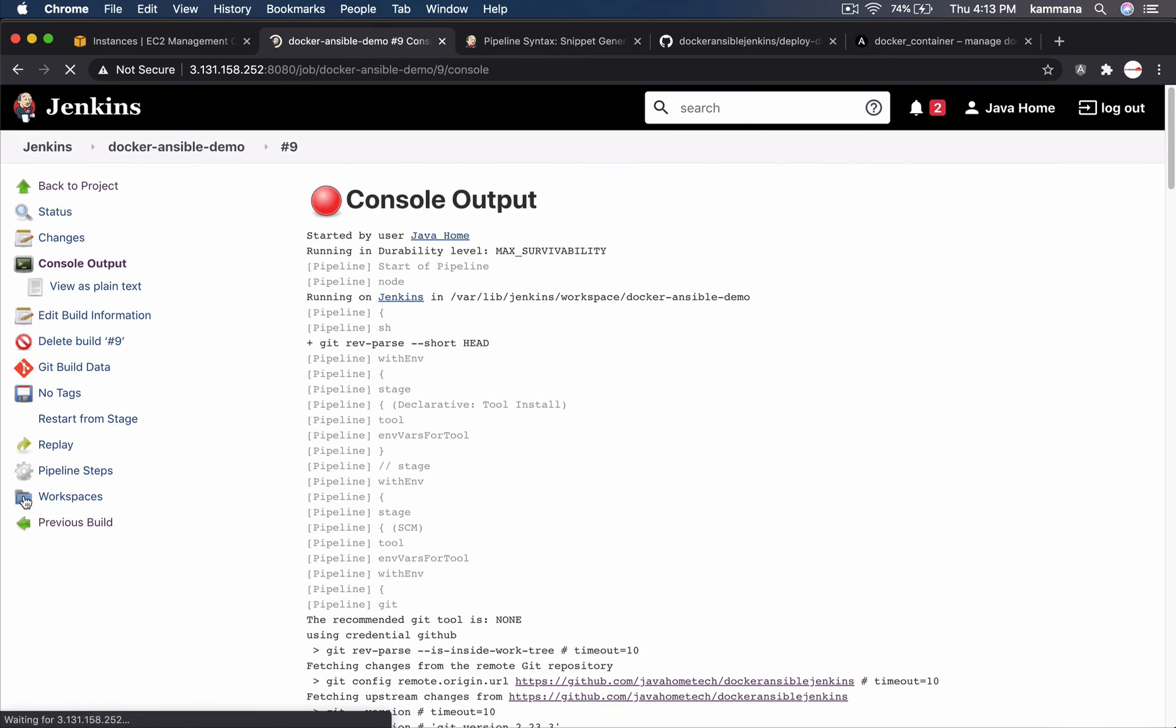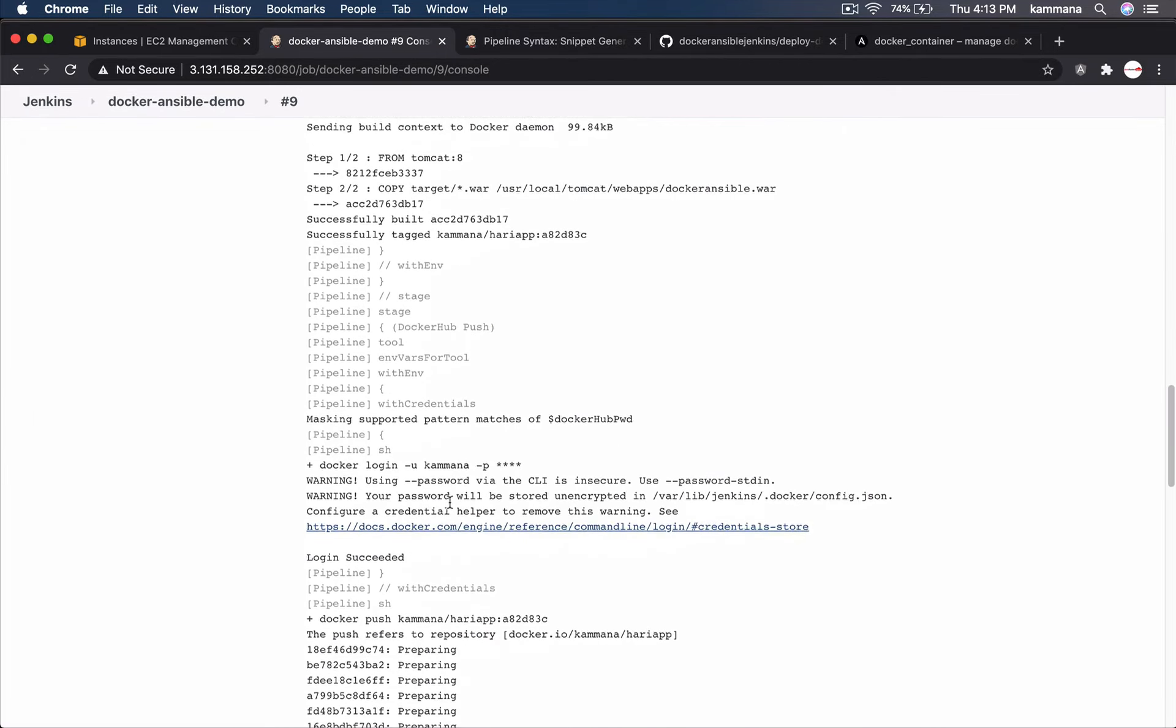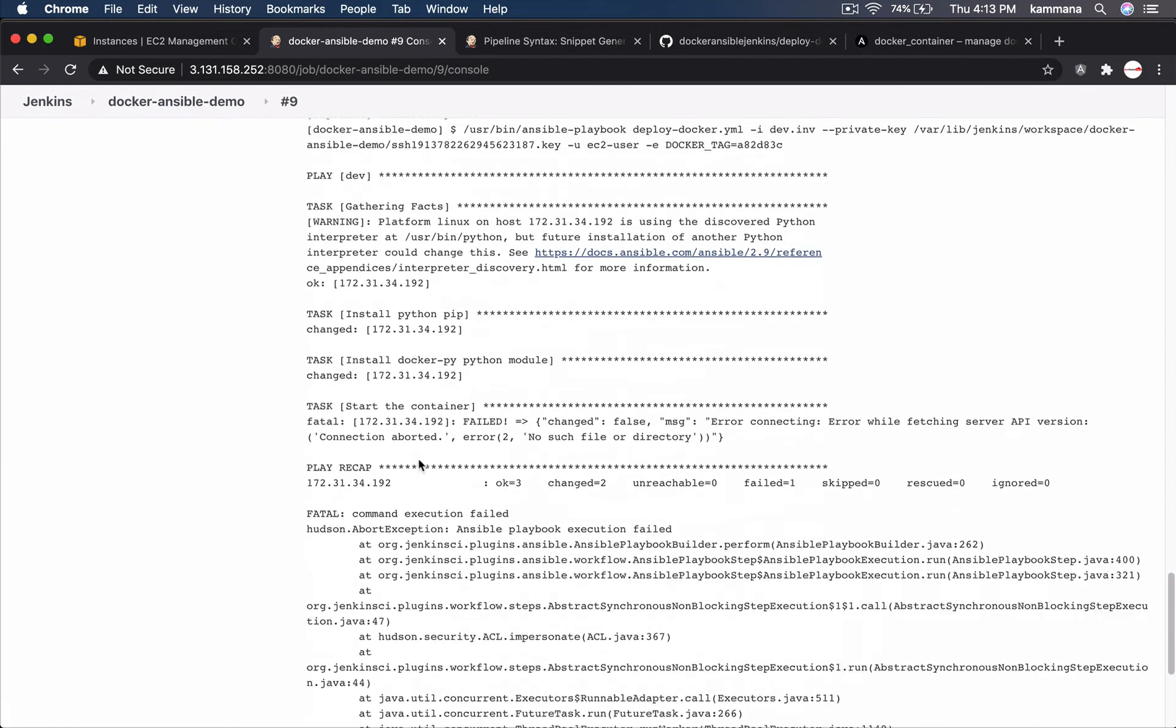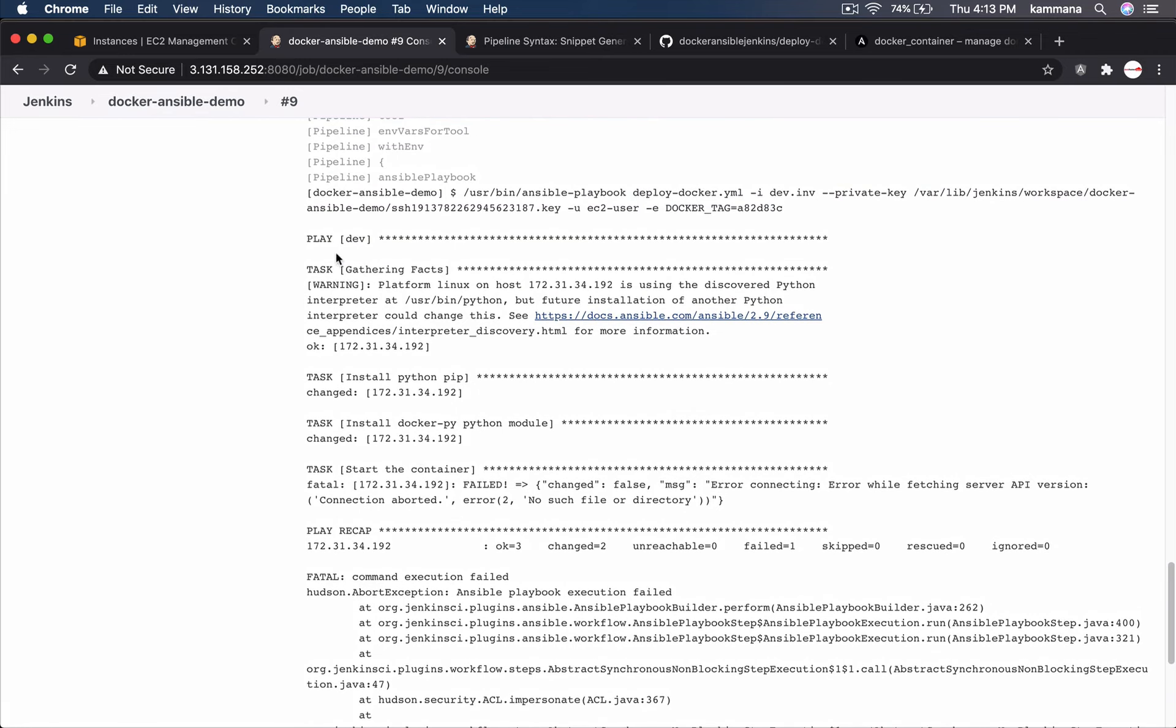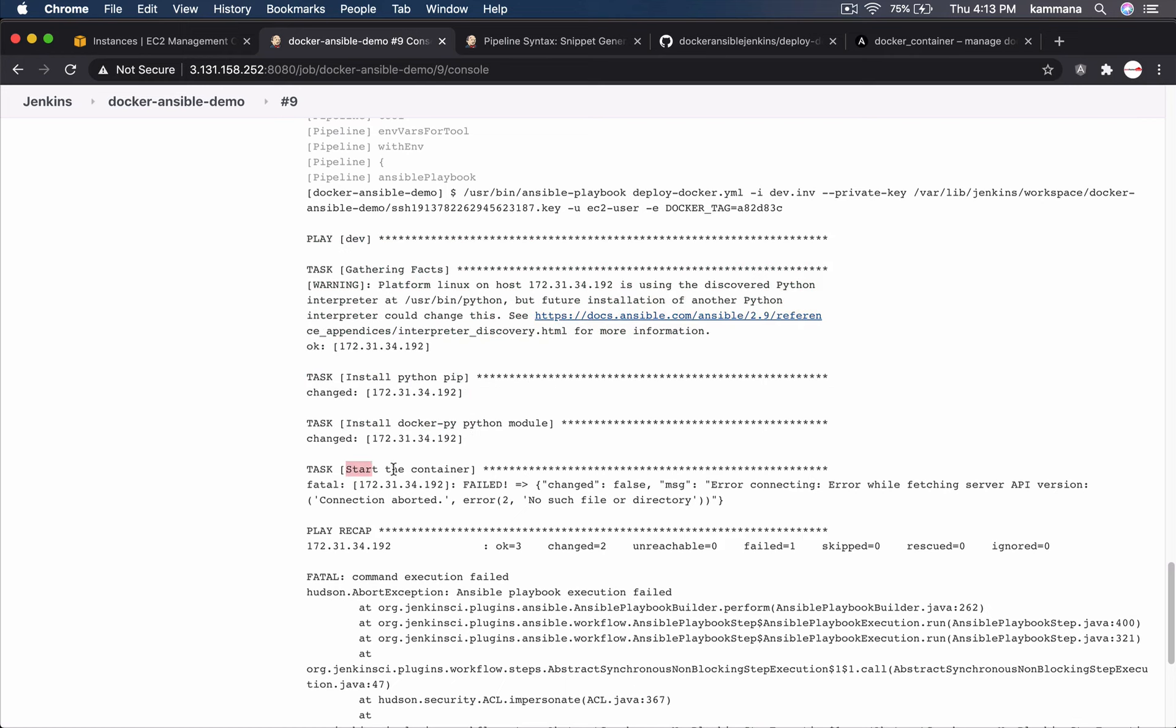I fixed variable arguments issue but we got into some other problem. Let me show that. It's connecting to dev server. It's able to execute things. While starting the container. It says error while fetching server api version. The problem is docker not installed on dev server. Let's install it using ansible playbook.